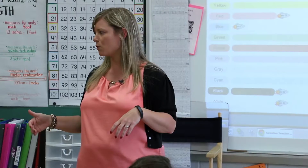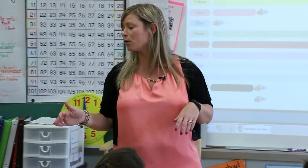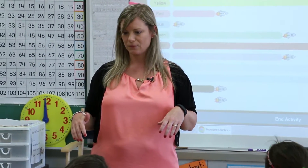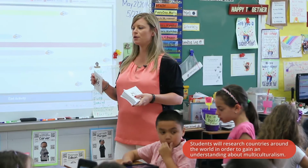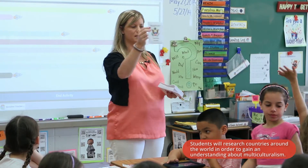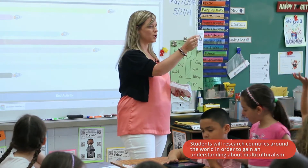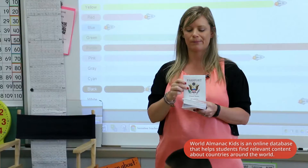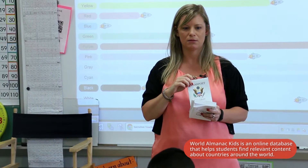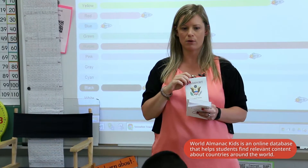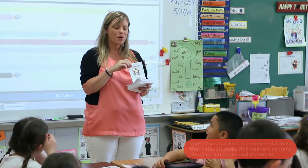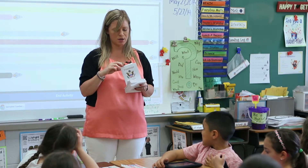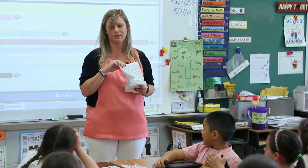Using our World Almanac Kids, we're going to be researching a country today. Each of you are going to create your own little passport to another country. I did a country as an example that I think you all know a little bit about — this country is called the United States of America.